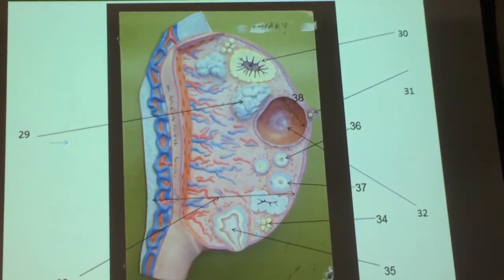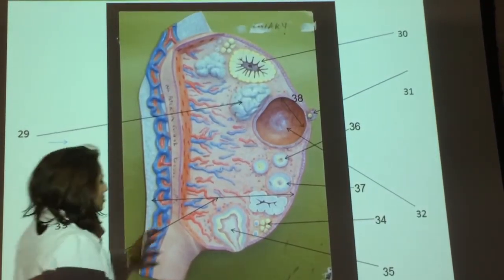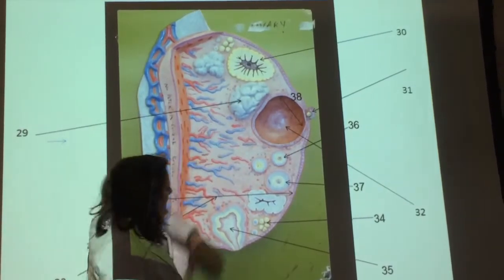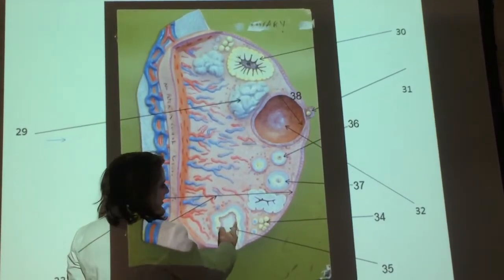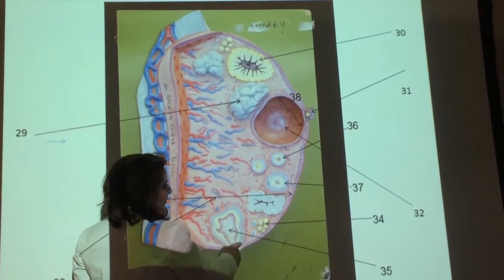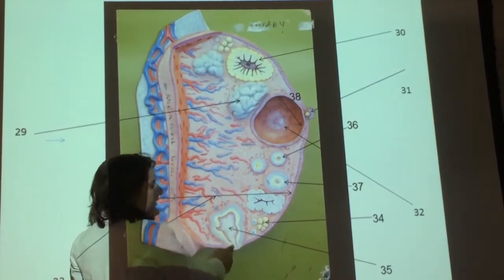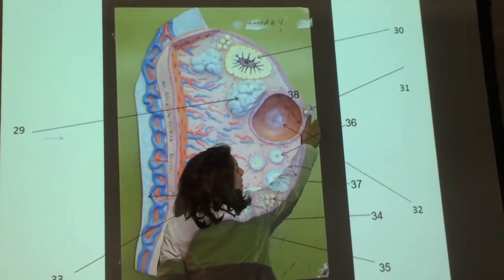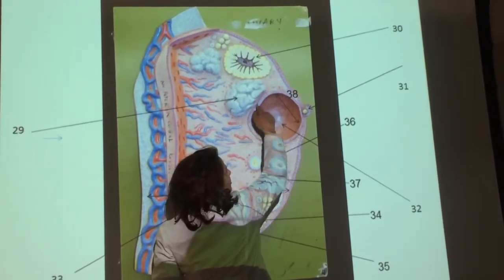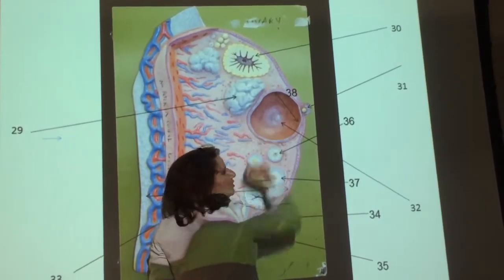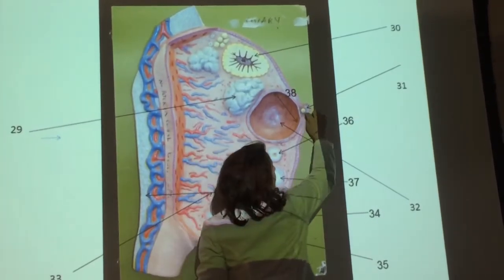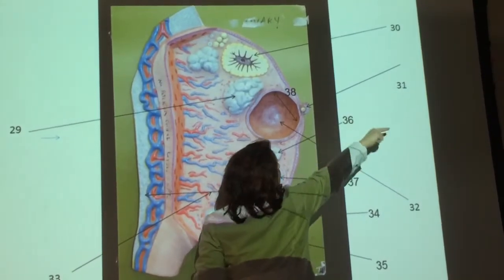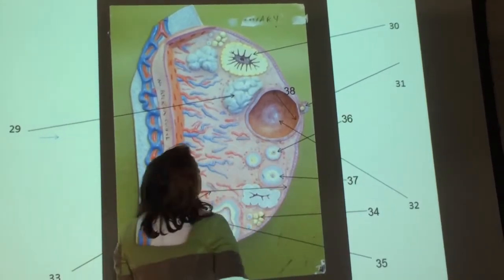Suddenly there's a model. This is the cortex, this is the medulla. You can see that this is the corpus hemorrhagicum after ovulation — this is right during ovulation. This is a huge antrum; there really should be more granulosa cells. This is the secondary oocyte. There's the corona radiata right there, and that's the process of ovulation.